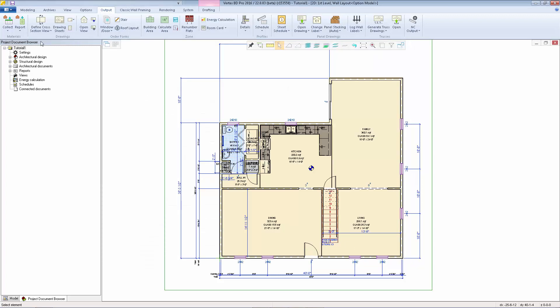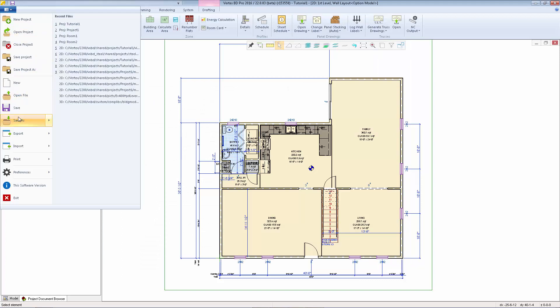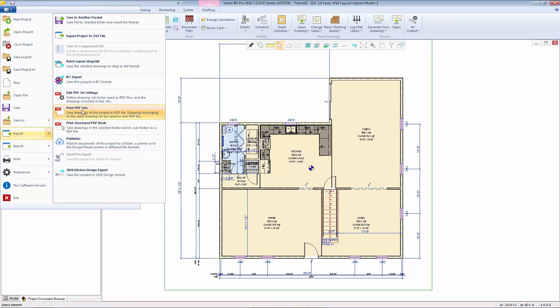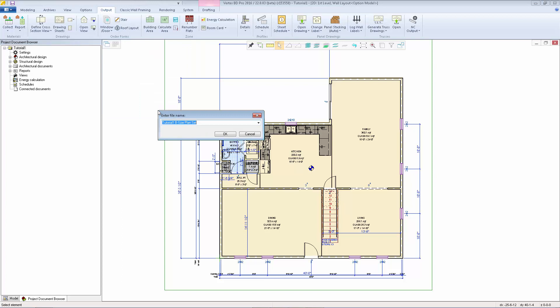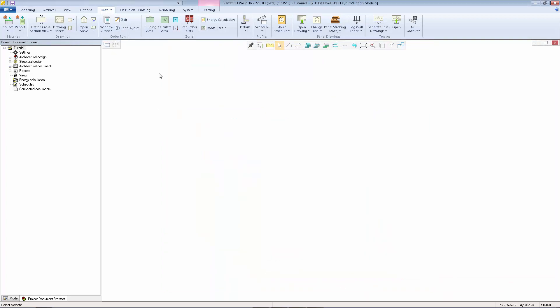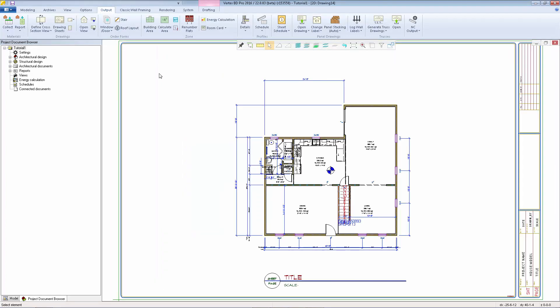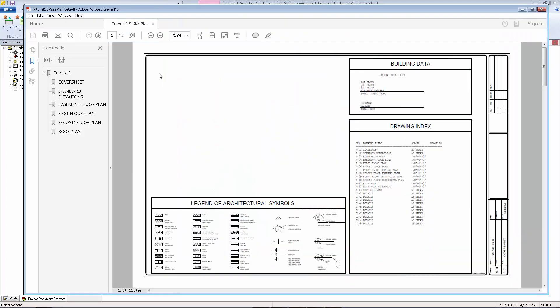Now I can go back to the export and select Print PDF Sets. I'm going to select the B size plan set. I'll use the default name for the file. Then the system generates the PDF book and opens it up in your default PDF reader.